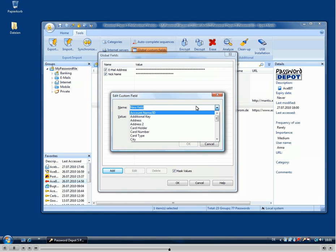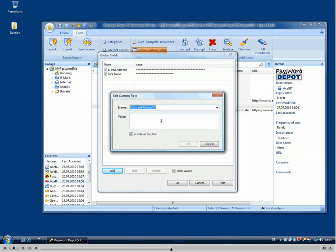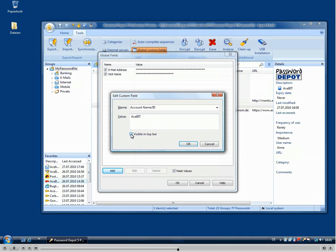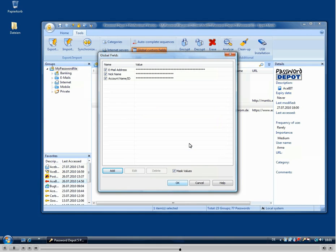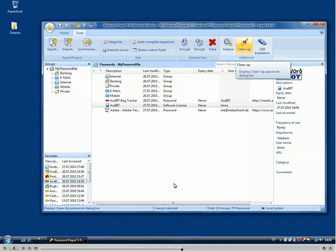So we could, for example, enter an account name here, which might be AceBit in this case. And there's also an option that you can make this one visible in the top bar and then use it from there. So we will confirm this with OK.